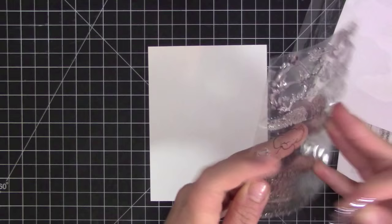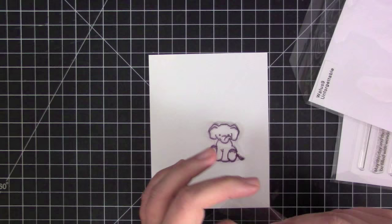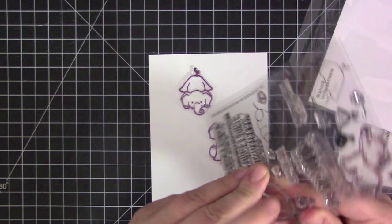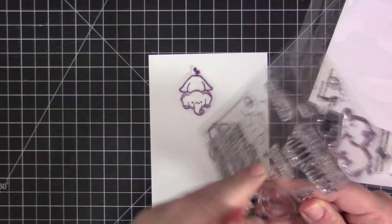For my card today I decided to do a pretty much a one layer card and I'm going to be using the Unforgettable stamp set from WPlus9. I love these little elephant images. They're so cute and playful and they really work well together in card designs.